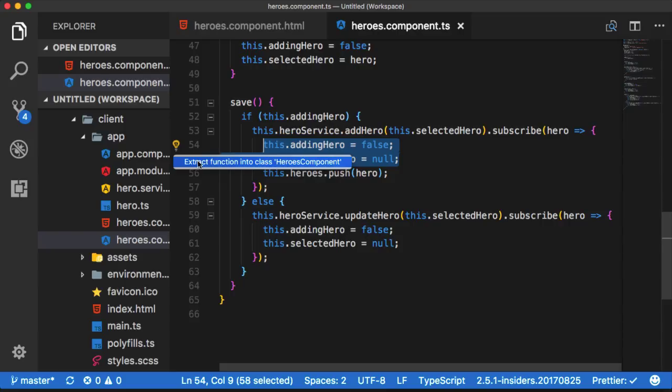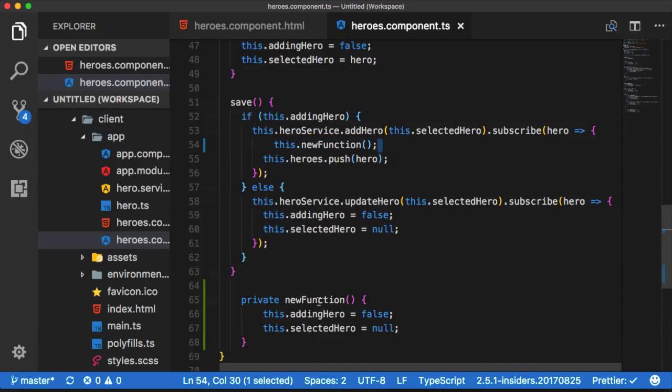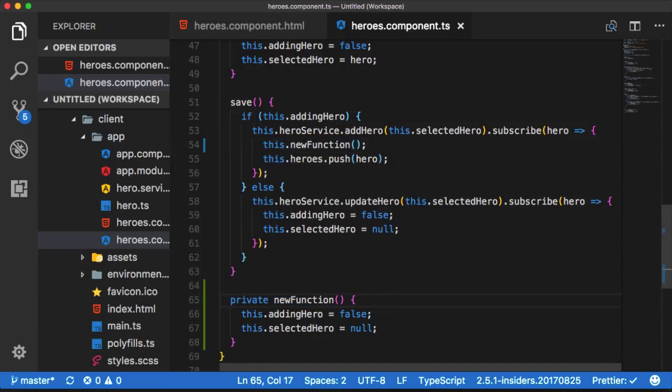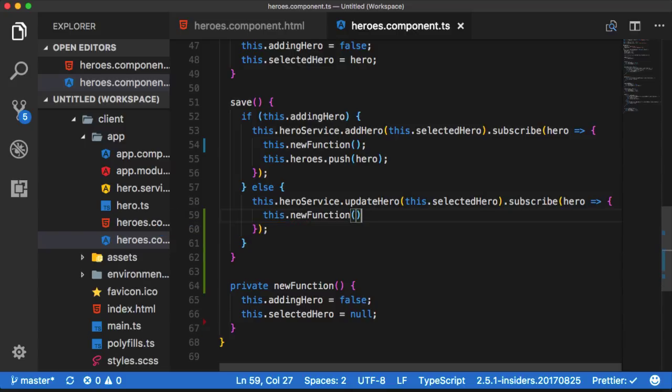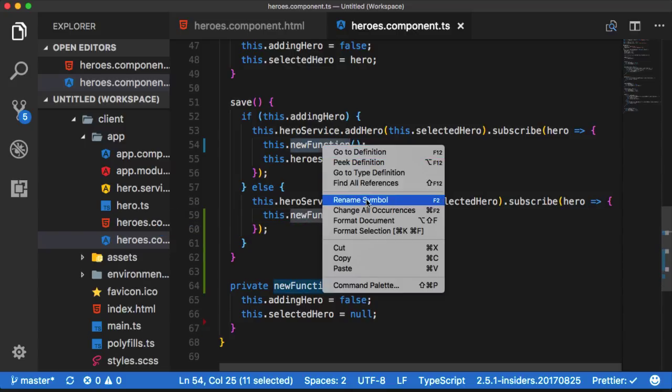Clicking on that shows me the option to extract this code into a new function within my heroes component file. After selecting that option, it moves the highlighted code into a function called new function, updates the other code to make use of this new function, and then renames it to something more relevant.